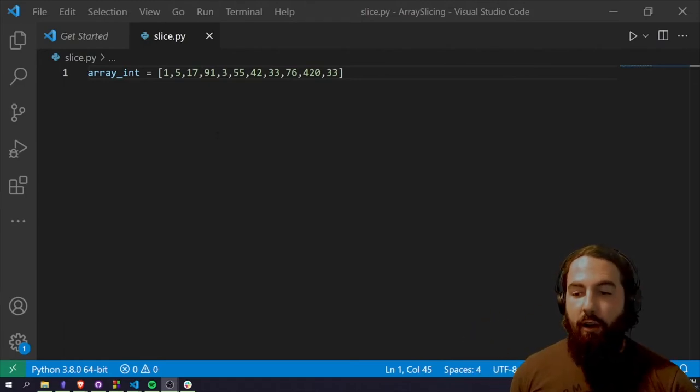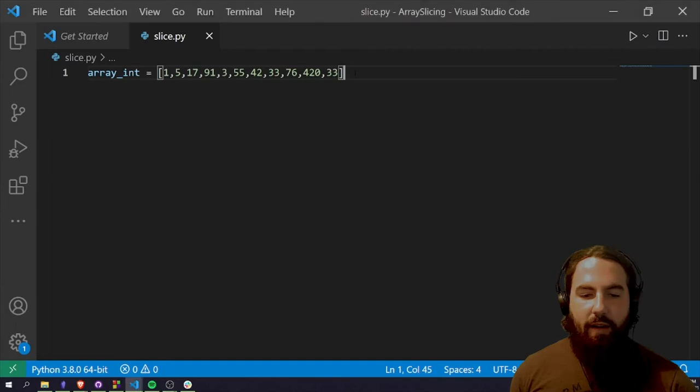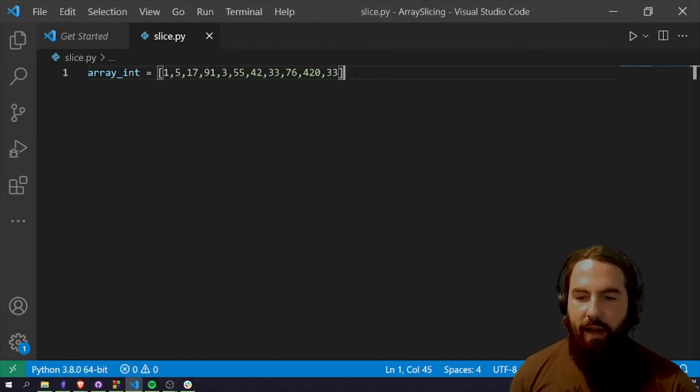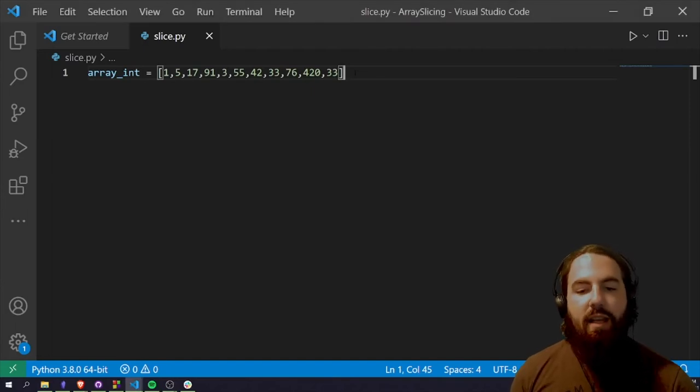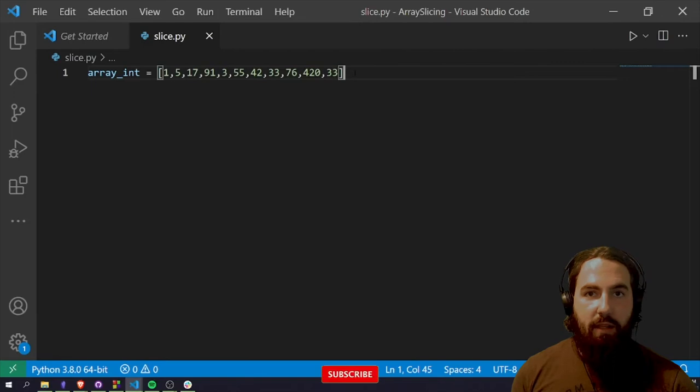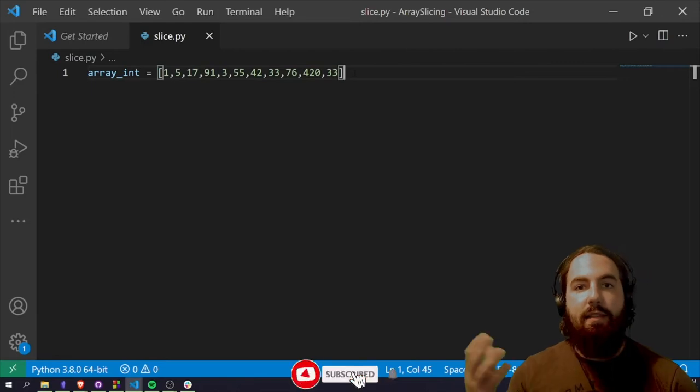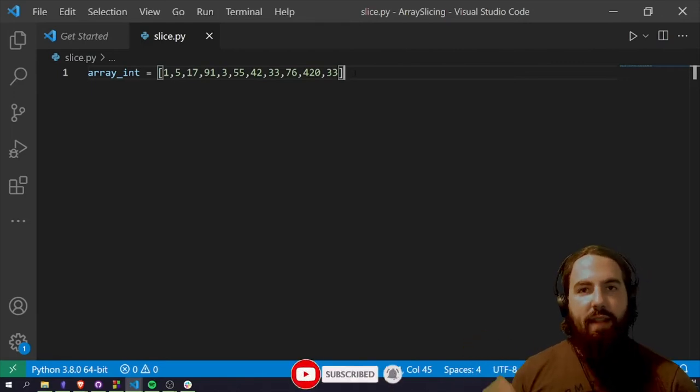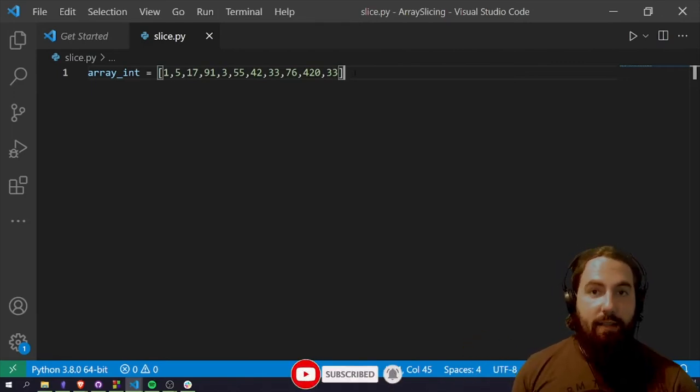So this one is on array slicing. We've got a very simple array here that's just an array full of integers. If I just wanted the first x items within that array then I could slice it up.